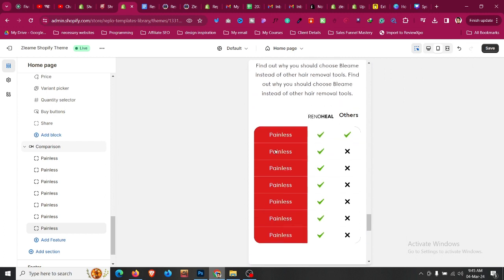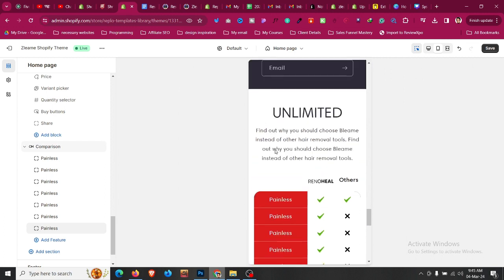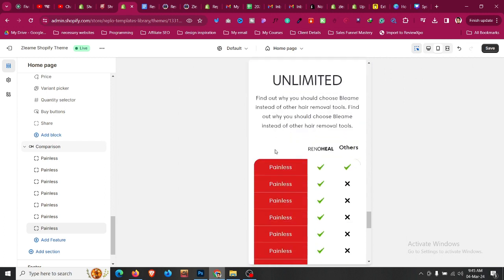If you go to mobile, everything is automatically mobile responsive, so you don't have to worry about mobile responsiveness. This is how you can add this type of comparison table for better conversion into your Shopify store under five minutes with one-click code.